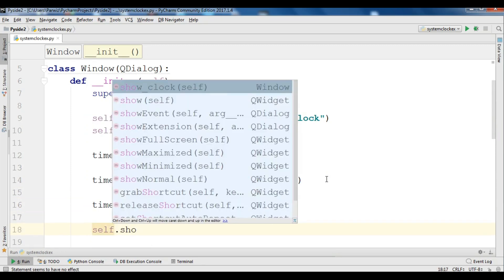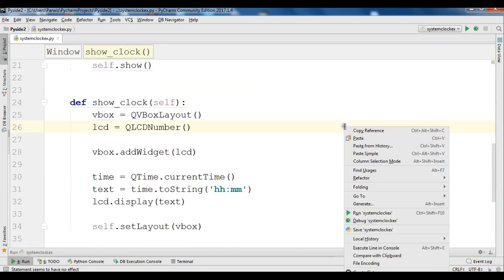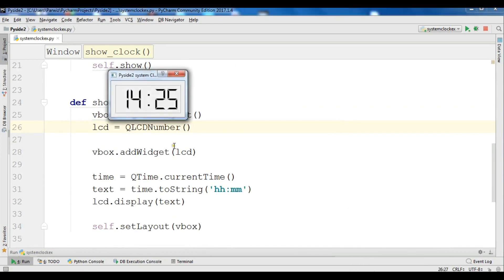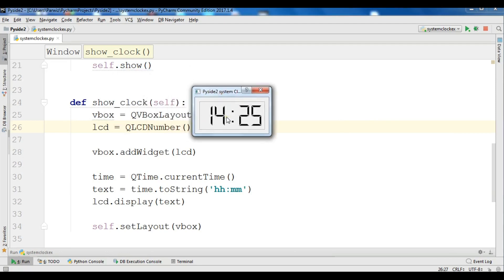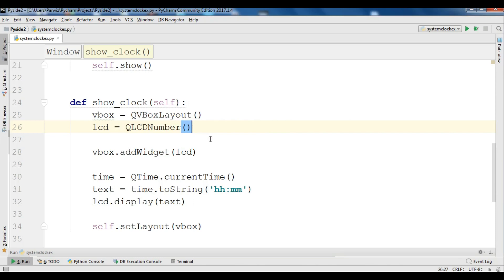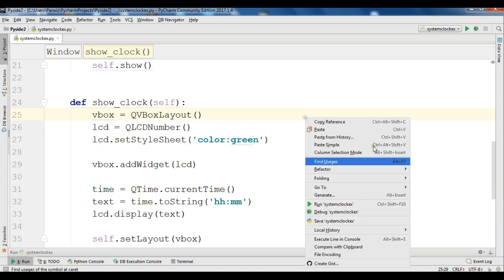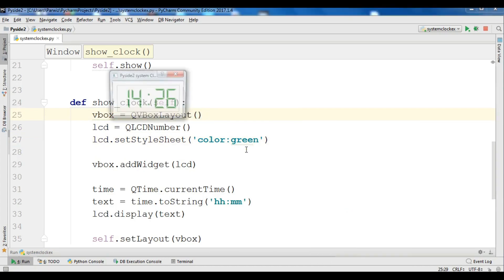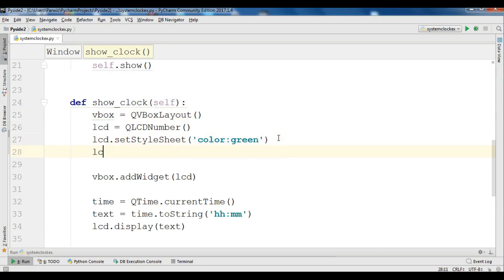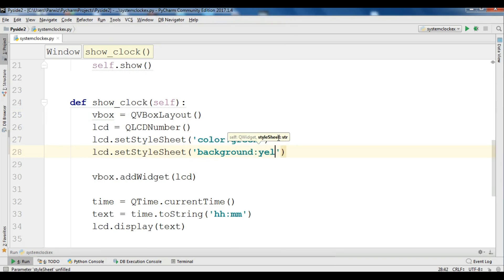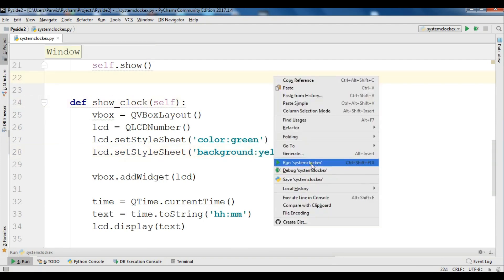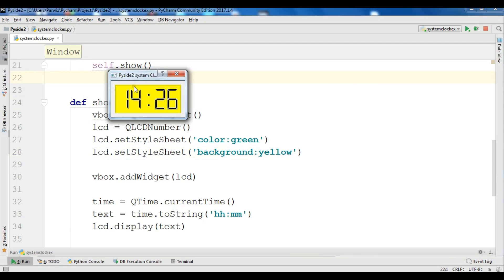We also call our ShowClock method directly to display the clock immediately. Now let me run this — you can see that this is our system clock time. You can also change the color of the text using lcd.setStyleSheet and setting the color to green. If you run this, you can see the color is now green. You can also change the background color using setStyleSheet with background set to yellow, and now you can see the background color has changed to yellow.